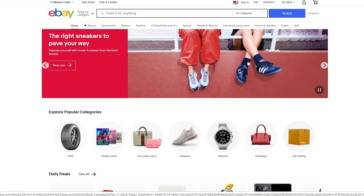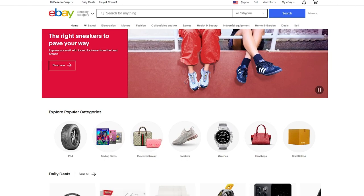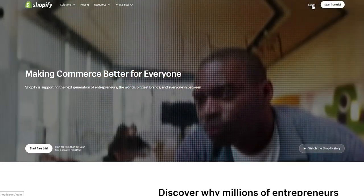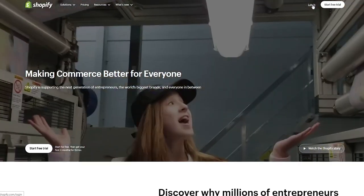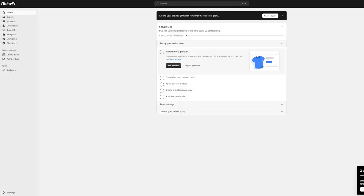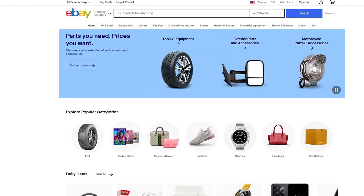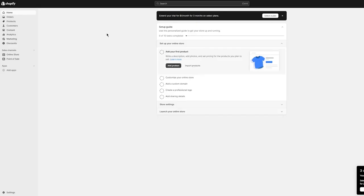To start things off, you're going to go to Shopify and log in with your account. I'm just going to click on login and it's going to take me straight into the account I want to work with. Now, once you go into the account, you're going to add a sales channel in Shopify.